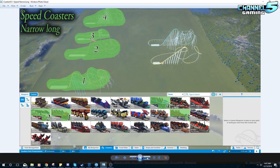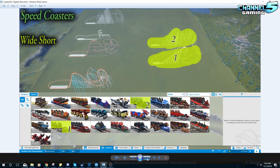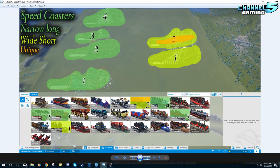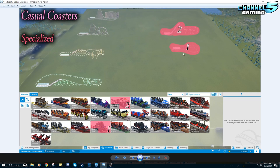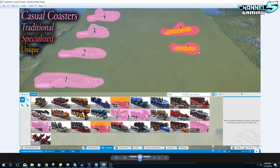The speed coaster category splits into two: narrow and long — traditional coasters packing the most people, up to 48, very fast — and wide and short, fitting fewer people and running a little lighter. One of the speed coasters is very unique. The casual coasters split into traditional kiddie rides that get slightly more intense as you go, and specialized coasters which are very unique and carry the unique label.